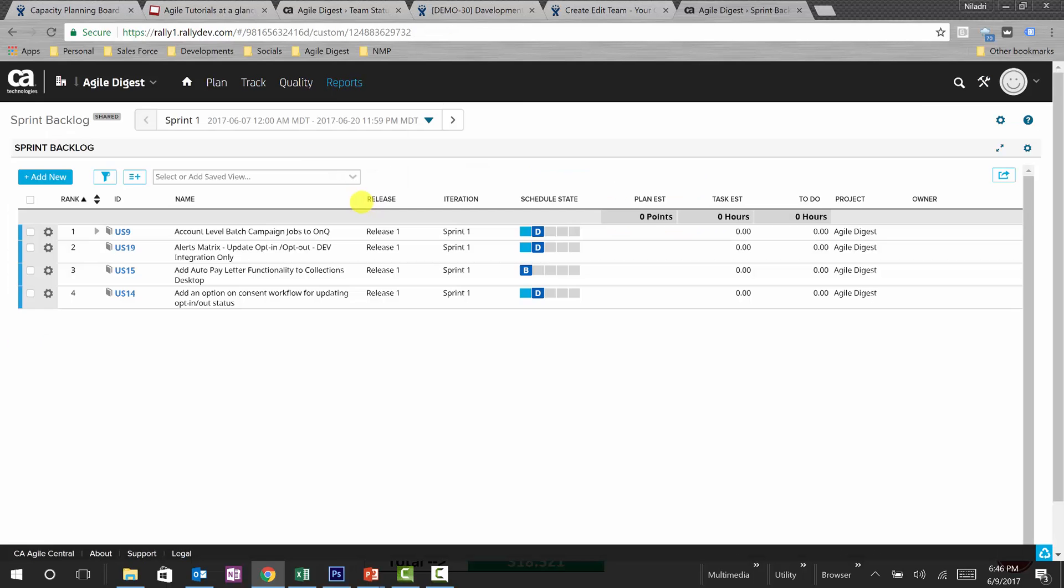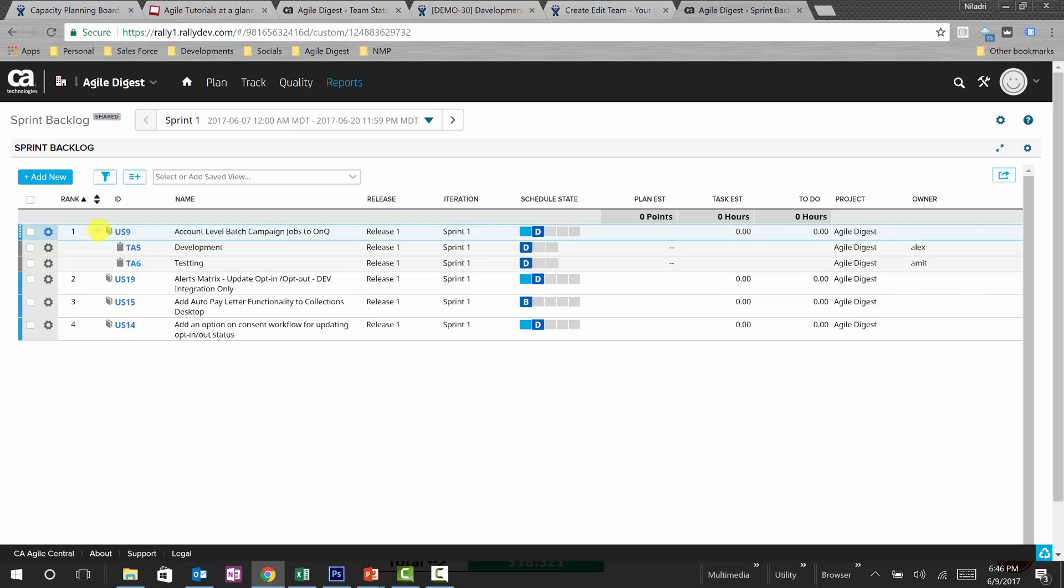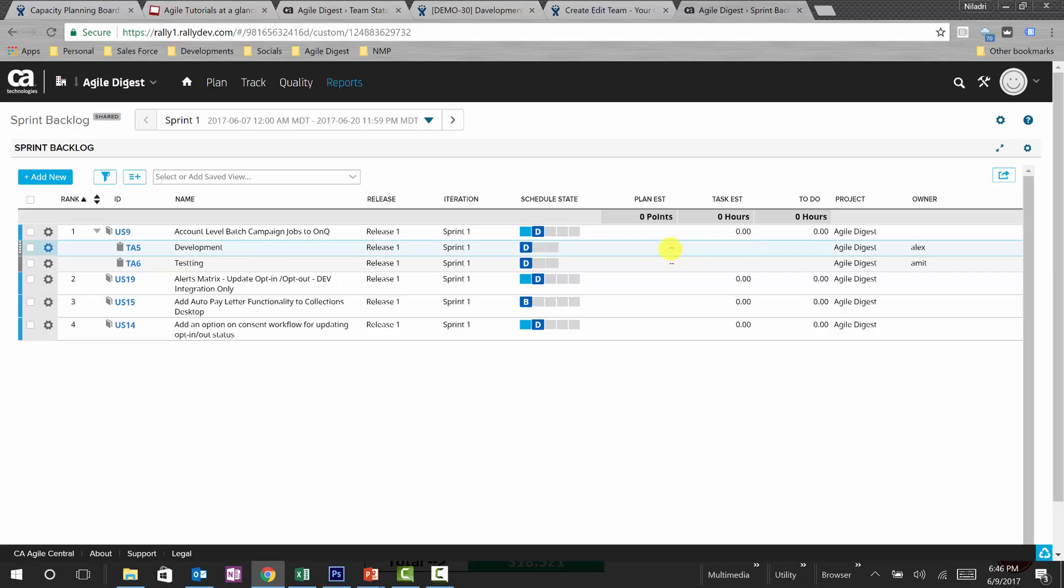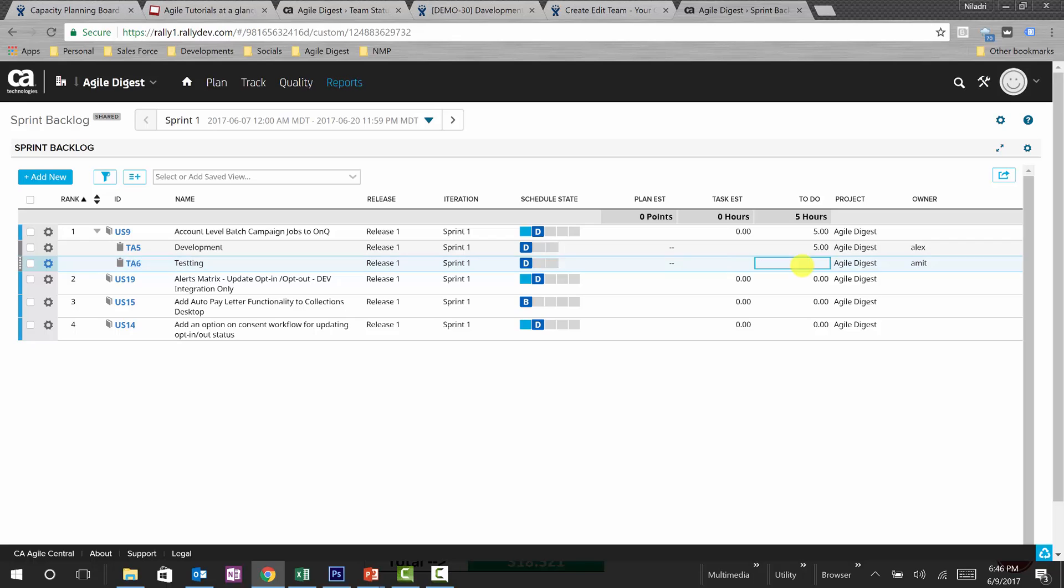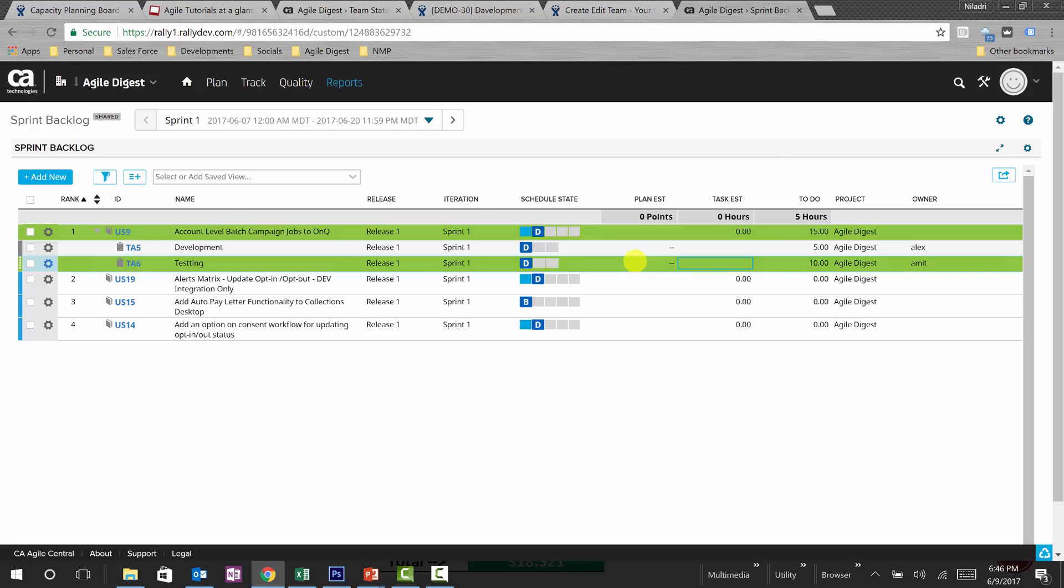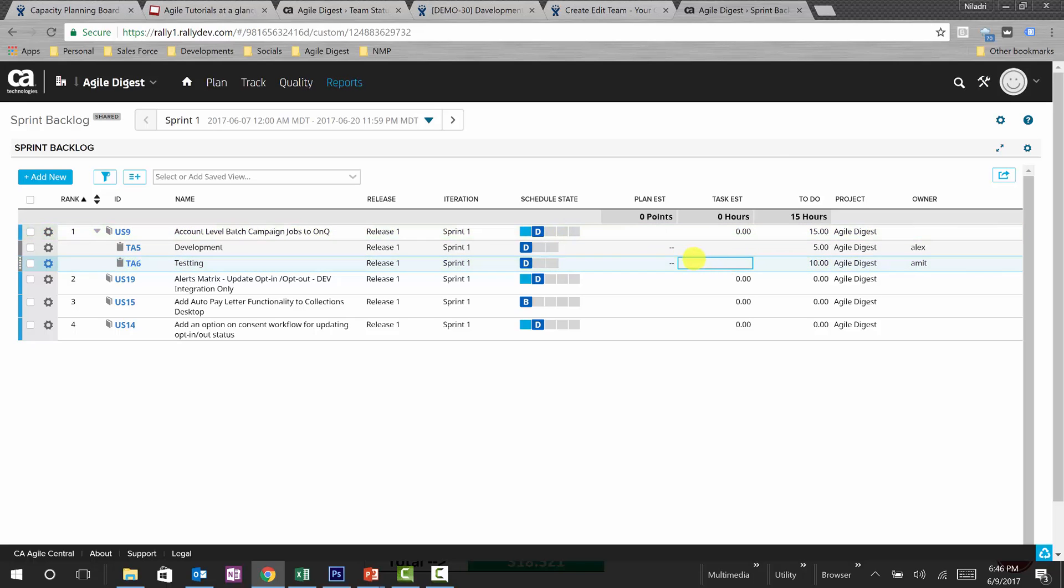As of now there are tasks, but in our sprint backlog we don't have any estimated efforts to those tasks. So if we actually look into this US1, there are two tasks we have but there was no plan estimate. So what I will be doing is I will be marking a to-do for five hours here and 10 hours here.